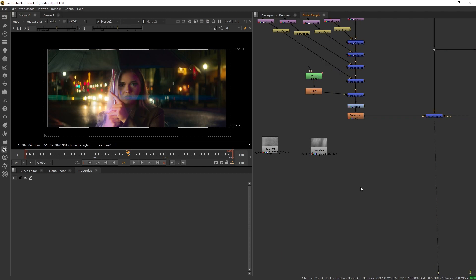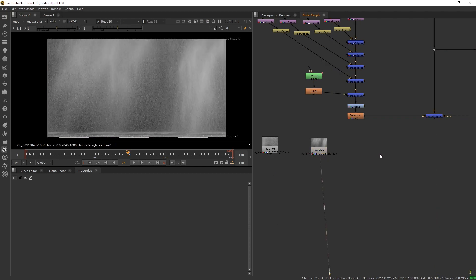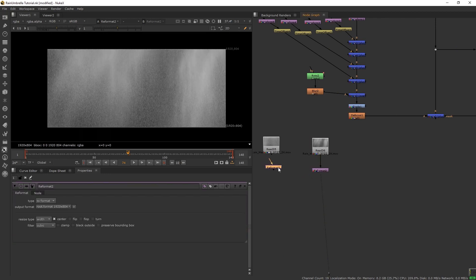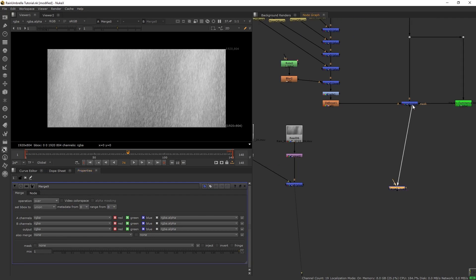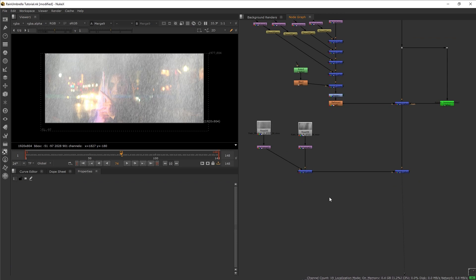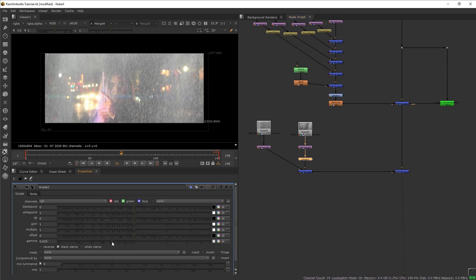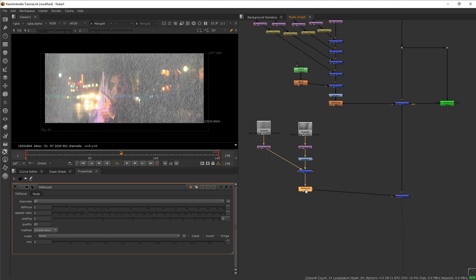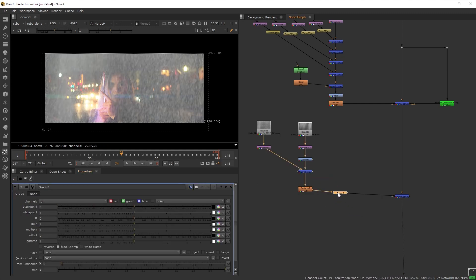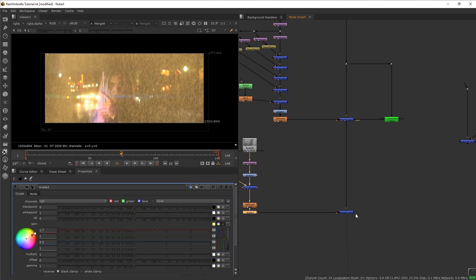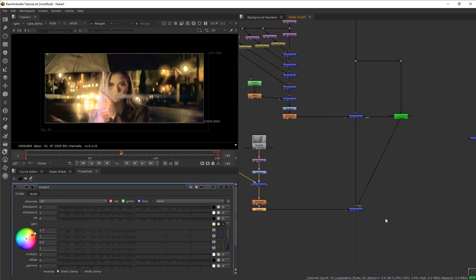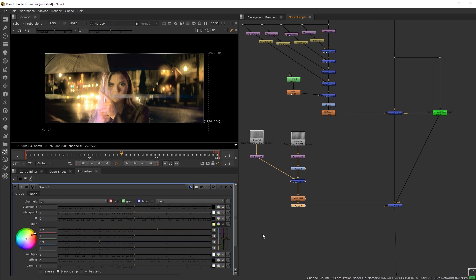Next we are going to add the rain falling in the background. Here we have two rain elements — medium rain and wide rain. Add a reformat to make these elements fit the plate size, then merge the two together with the merge set to plus so they blend well. Merge this rain into the plate, add a grade to one of the rains and reduce the gamma to reduce the fogginess. Add defocus since we want this rain out of focus in the back, then add another grade and colorize it yellow. Input the luminance key mask on the merge so the rain is only visible on brighter areas.